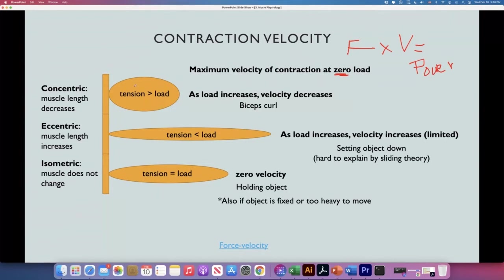In concentric contractions, let's say we are lifting a weight — a dumbbell. If I increase the load, I'm going to be able to lift it more slowly. It's not the same five pounds as 20 or 50 pounds. As the load increases, the velocity decreases. For this contraction, the tension has to be greater than the load.